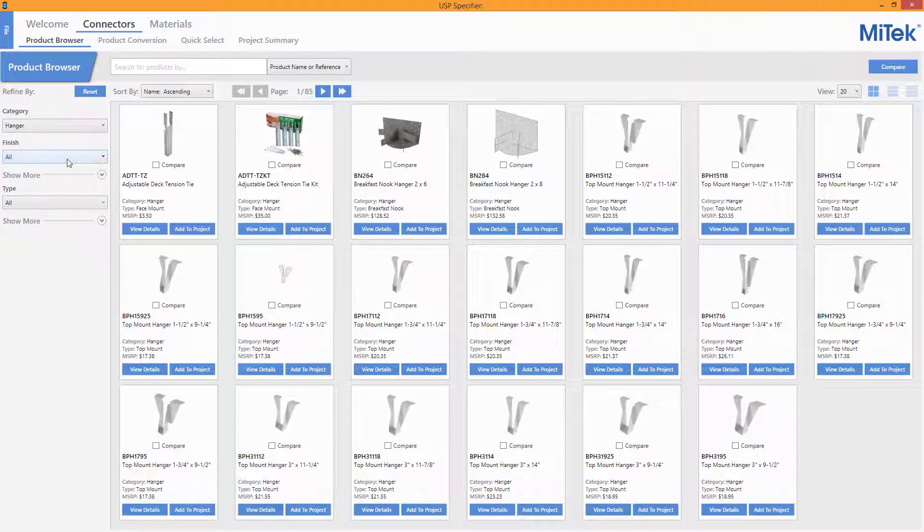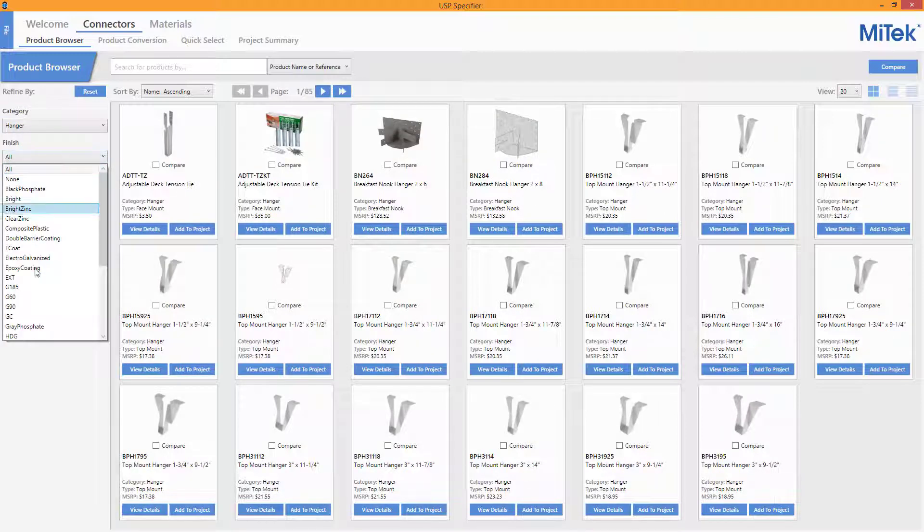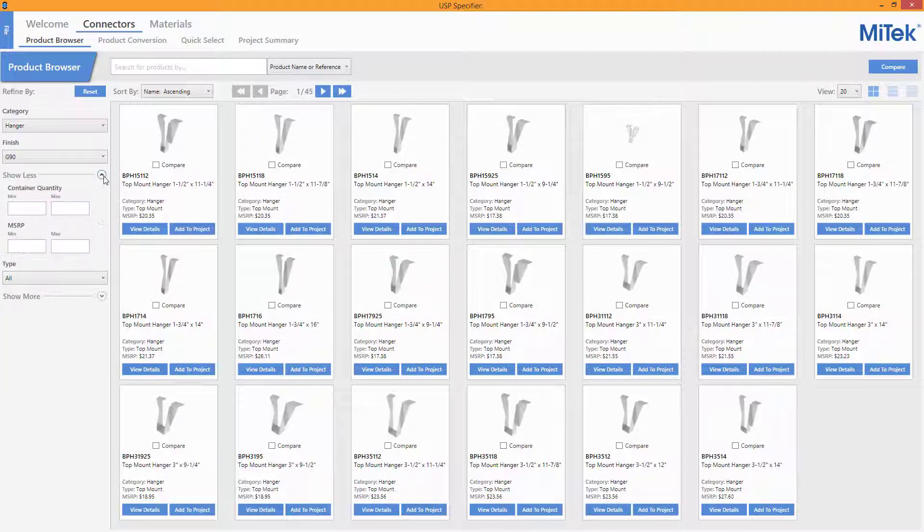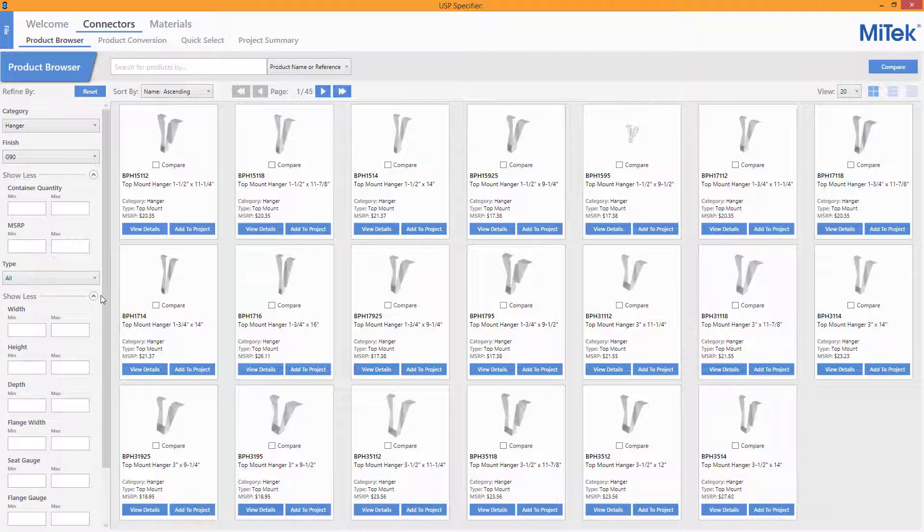Depending on the category chosen, extra filters become available, which help narrow down the possible solutions in the browser. In addition, expanding the Show More drop-down will expose more advanced filters within that category.